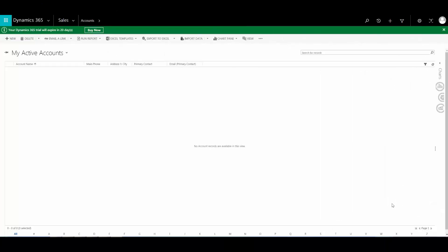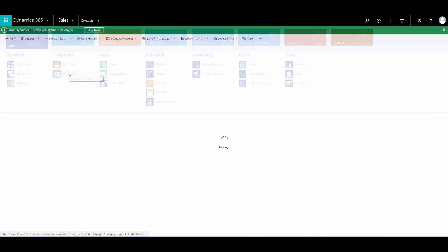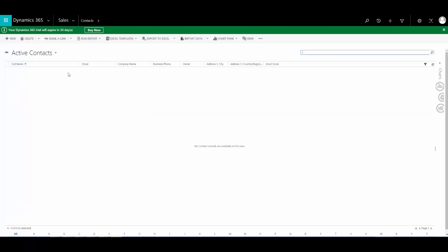I've set up a D365 trial, and as you can see, there are currently no accounts in the system, and there are no contacts. That's what we'll be initializing. So let's jump over to Integration Toolkit.